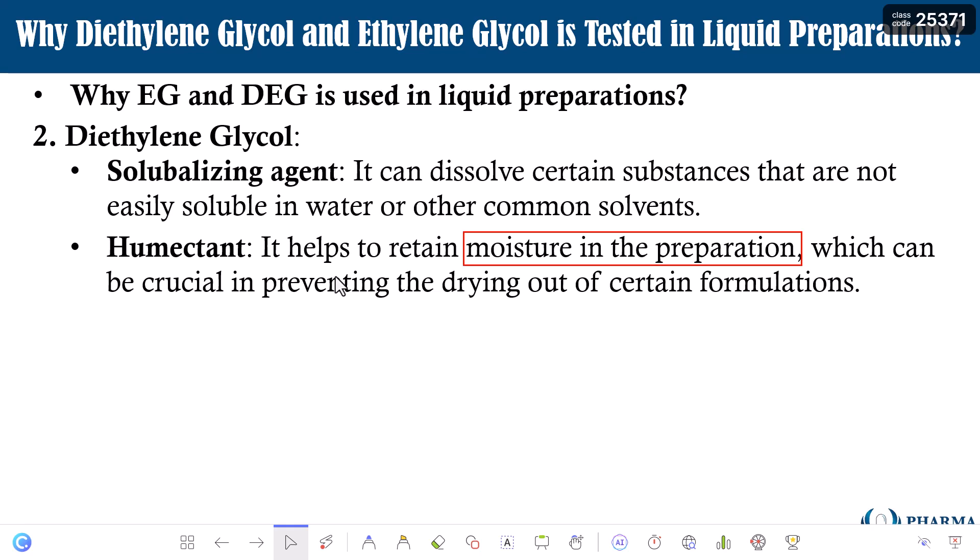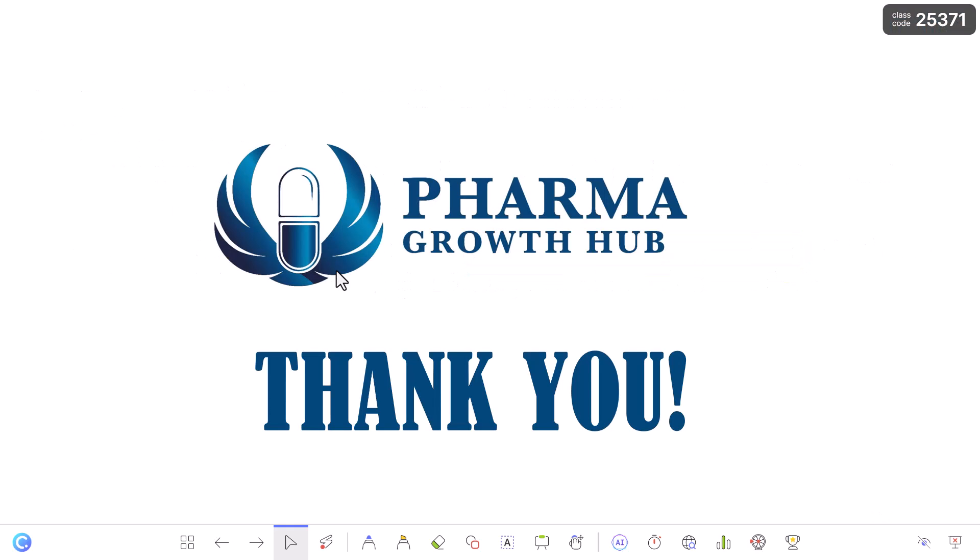We now understand the history behind ethylene glycol and diethylene glycol contamination — from what happened in 1937, which marked the beginning of recognizing their danger, through to the very recent event in Gambia in December 2022. Let us know your view on this particular topic in the comments below. Thank you so much.